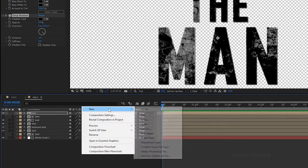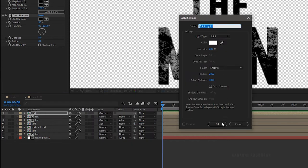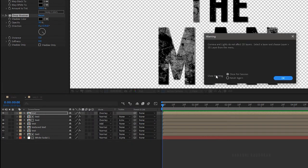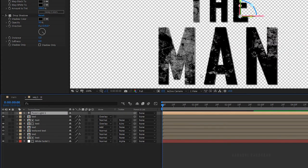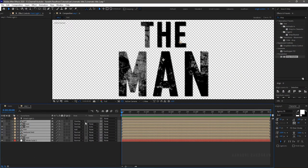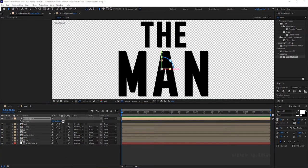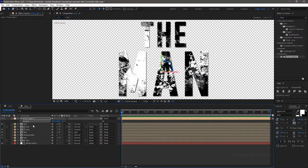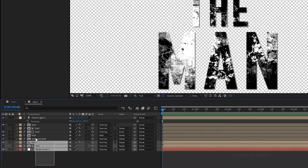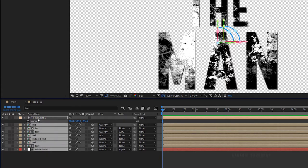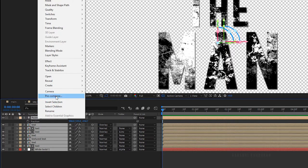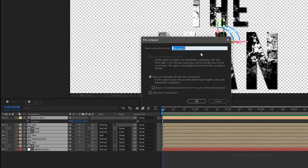Create a new light with the default settings and click OK. Before that I should have changed all the layers to 3D — that's why there's a warning. So select all the layers and make them 3D. Now adjust the position of the light as you wish. Select all the layers, right click, and click on pre-compose. Name the composition as title comp.